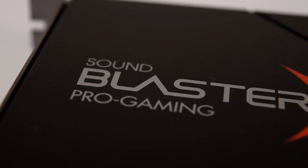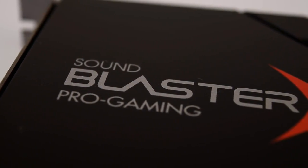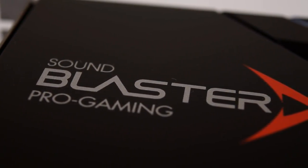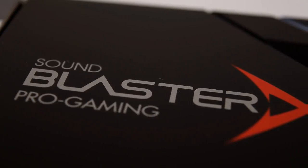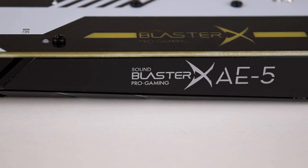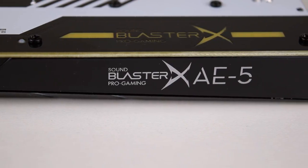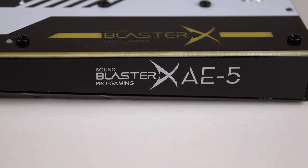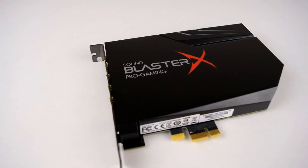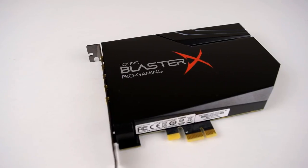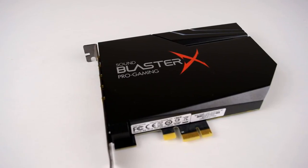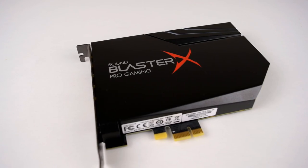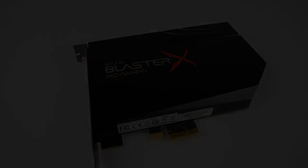30 years of Sound Blaster. So here we are with Creative's latest and greatest sound card, the Sound Blaster X AE5. Is this Creative's best Sound Blaster? Well let's find out, but first let's take a quick look back how it all started.